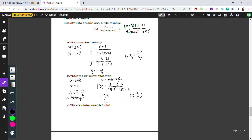For the vertical asymptote, I know it's the factor remaining at the bottom: x plus 1. Setting x plus 1 equals 0 and isolating x gives x equals negative 1. So our vertical asymptote is x equals negative 1.